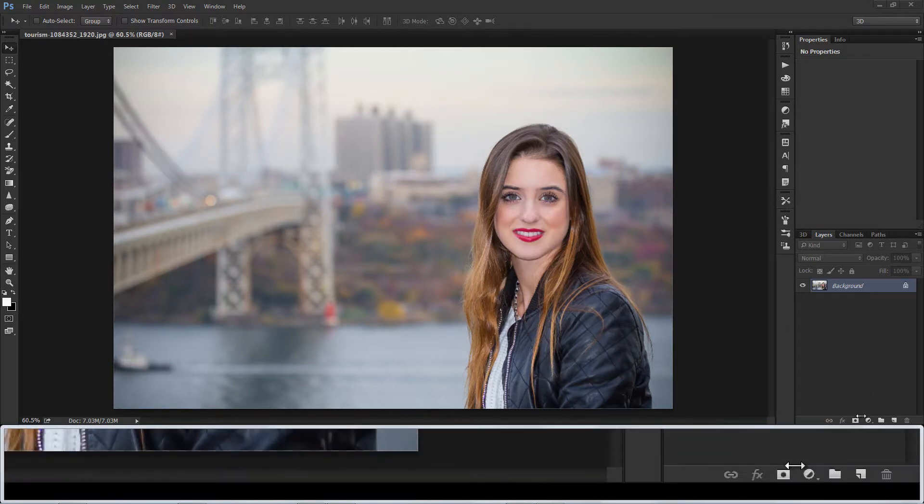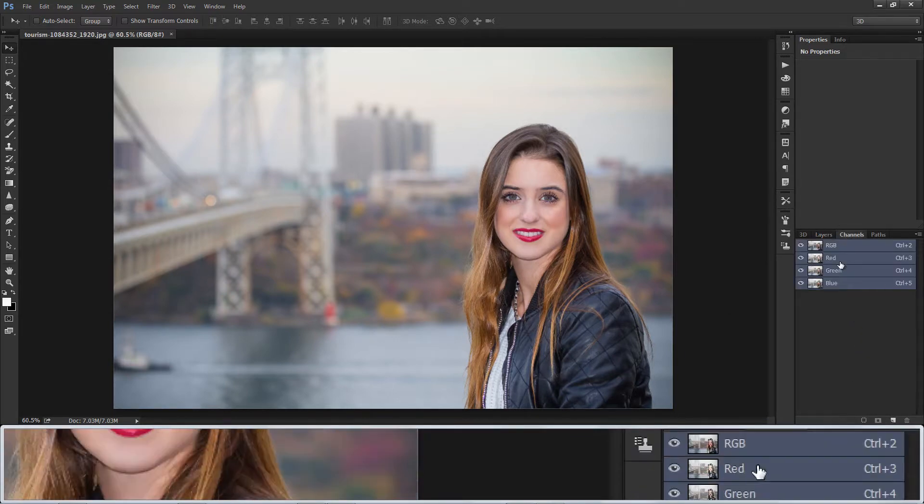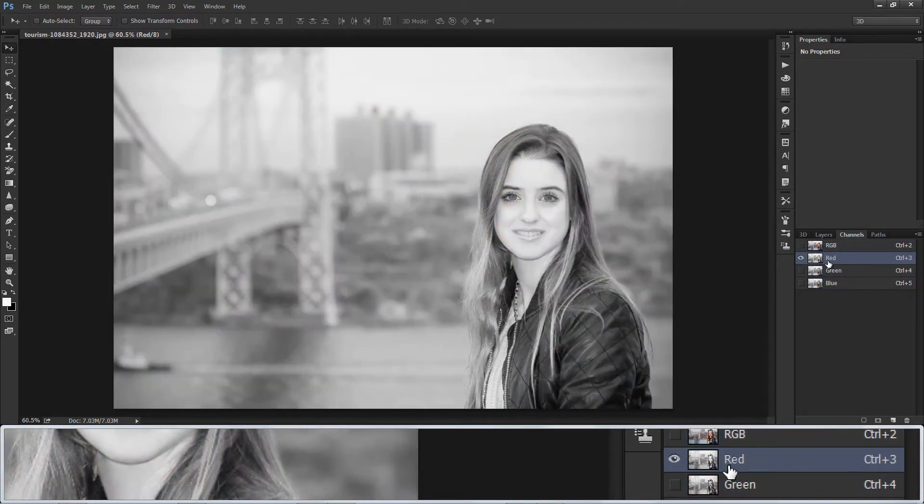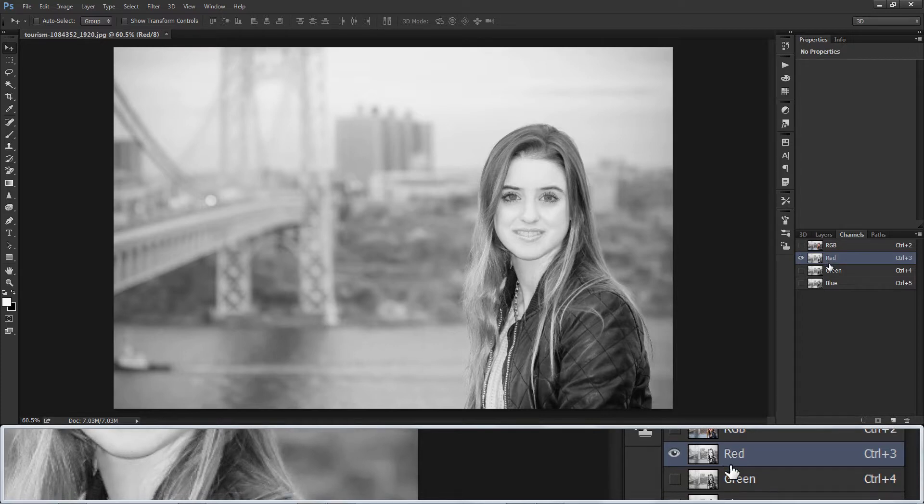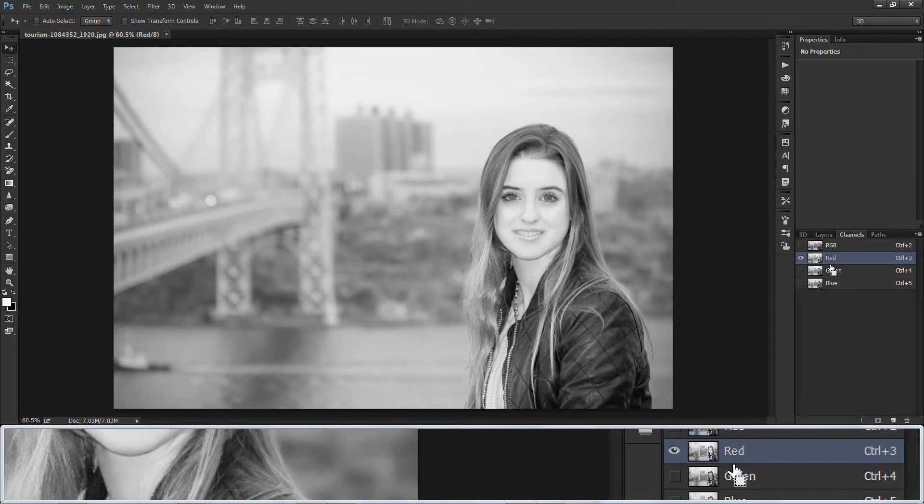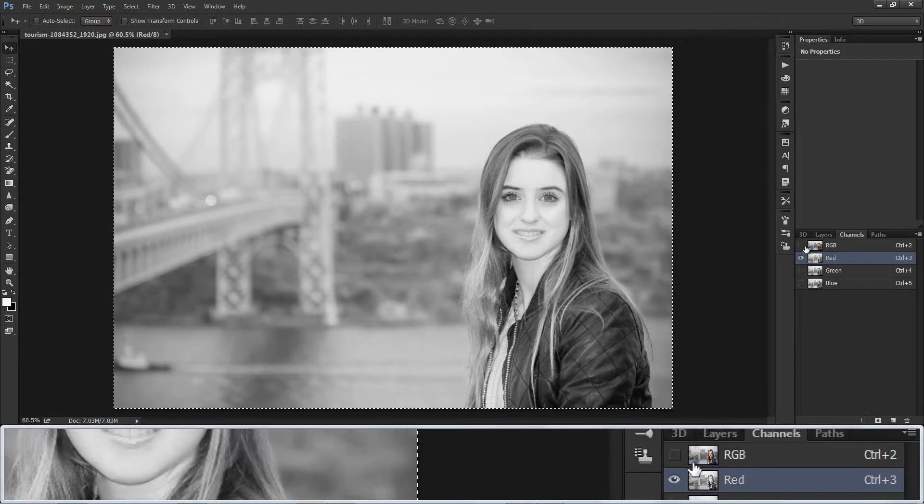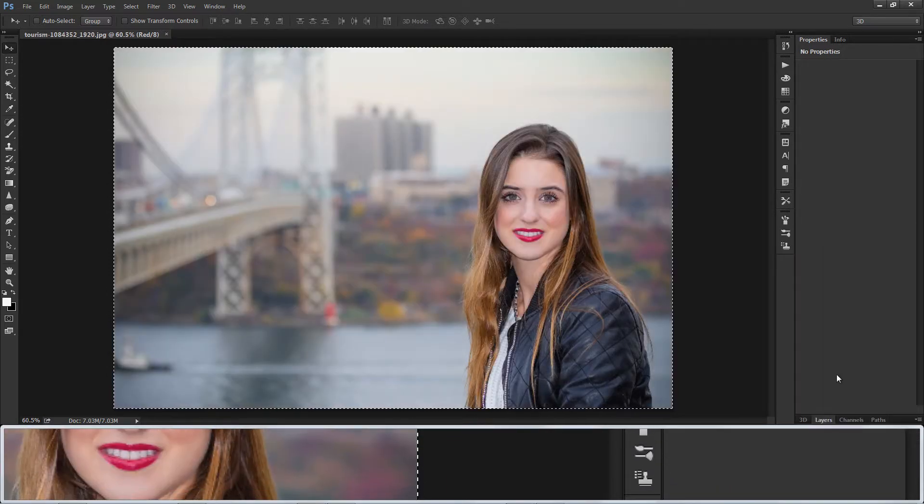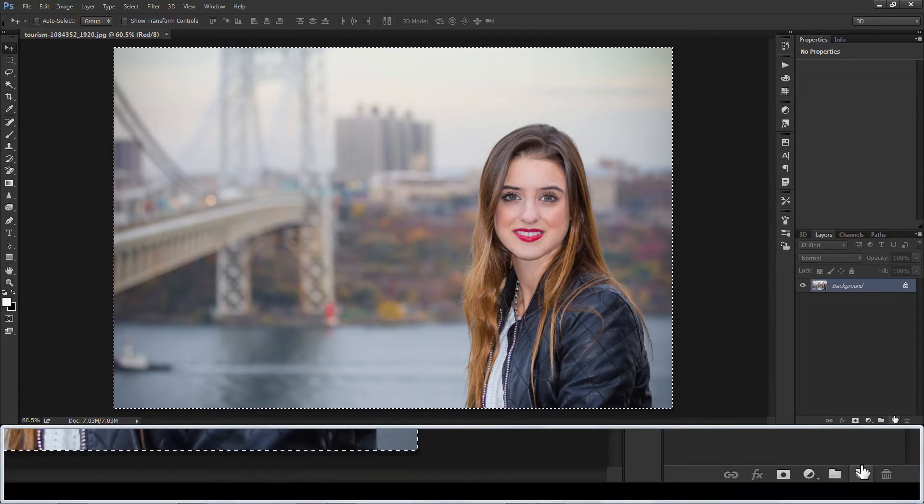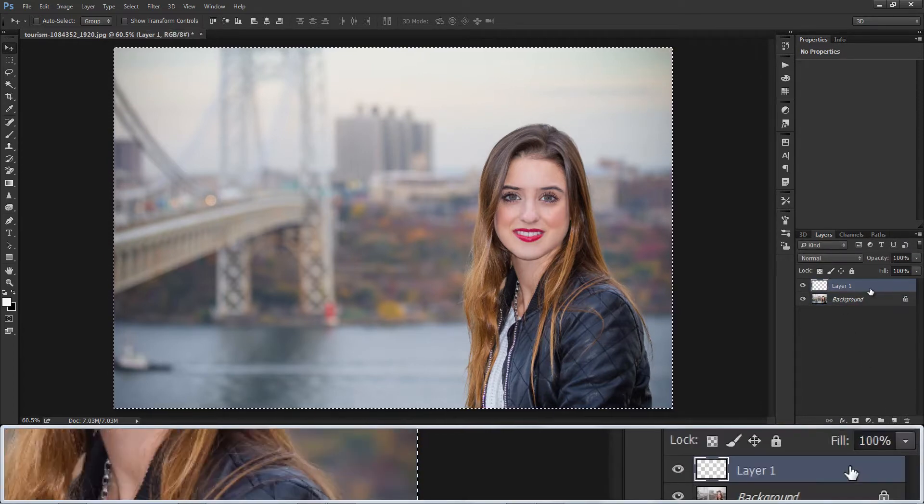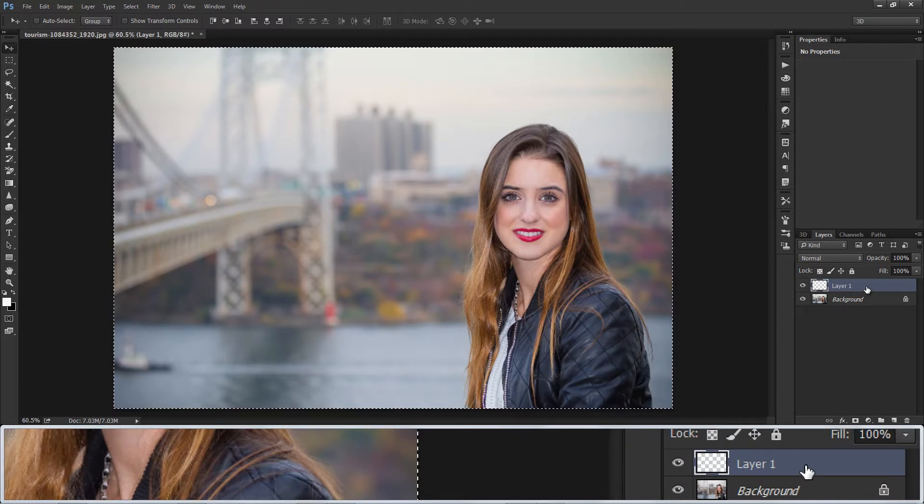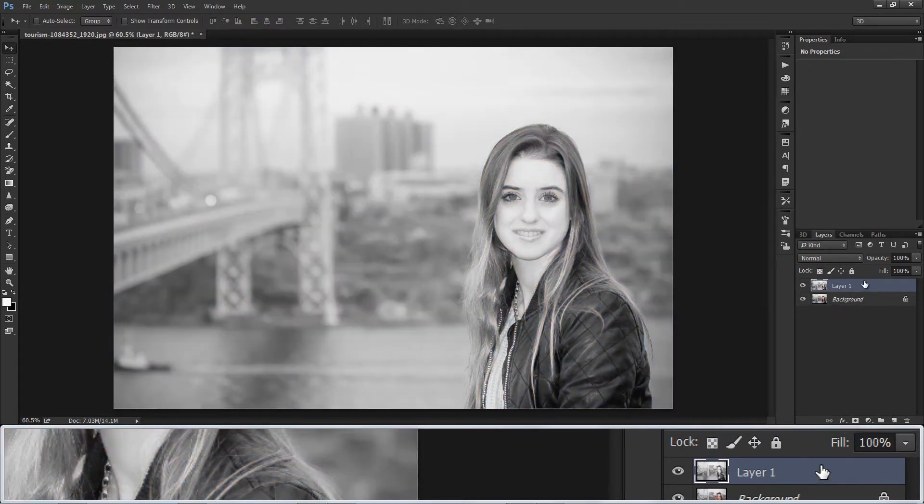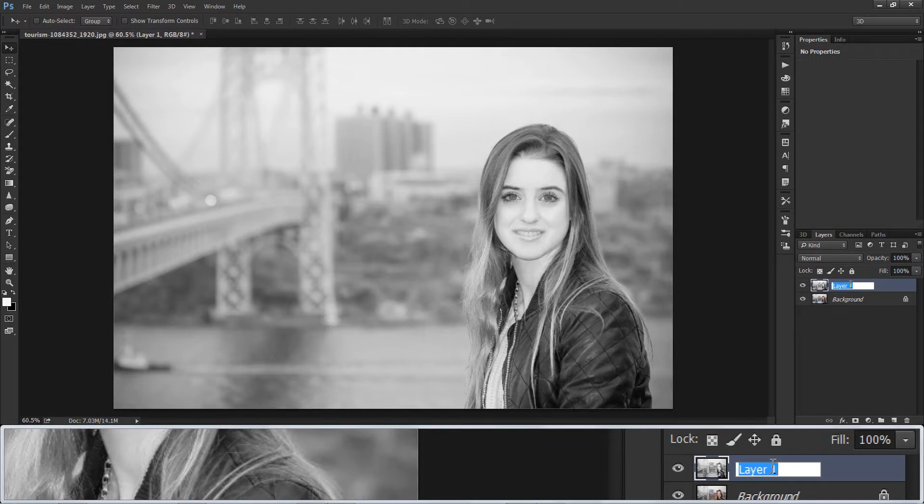Open Image in New Document. Go to Channels and select Red Channel. Select all and copy CTRL plus C. And paste it in new layer CTRL plus V. Renaming layer to Red Channel.